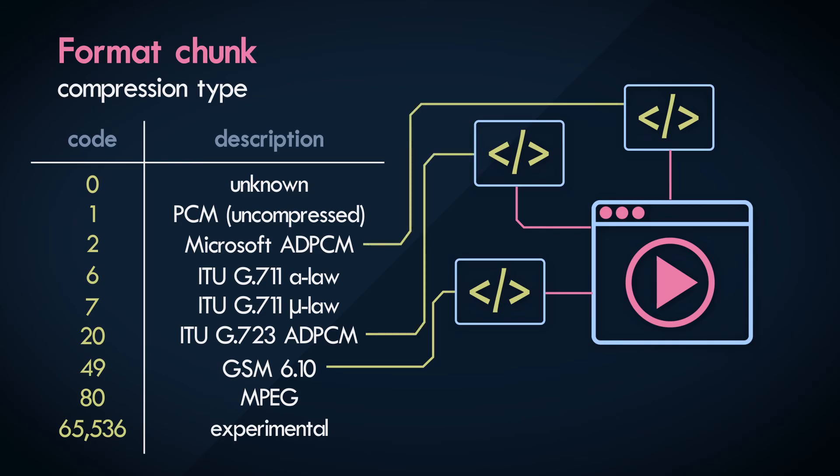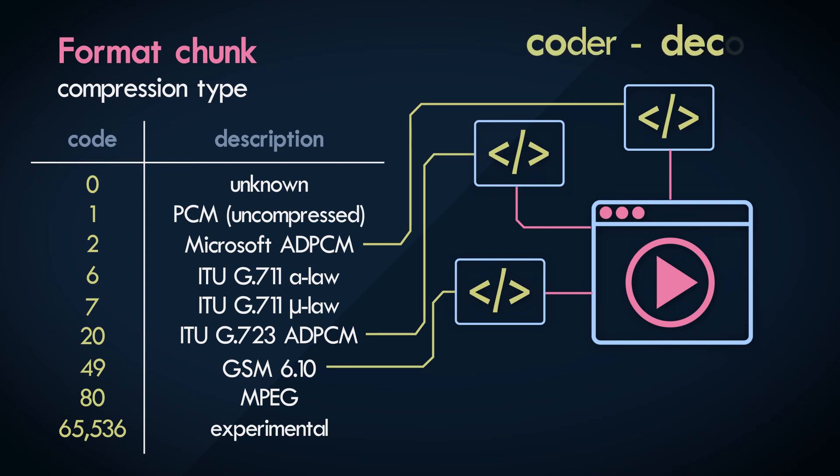These programs are designed to decode a specific type of encoding algorithm, and these programs are called codecs. A codec is a cool made up term for a portmanteau of coder decoder.